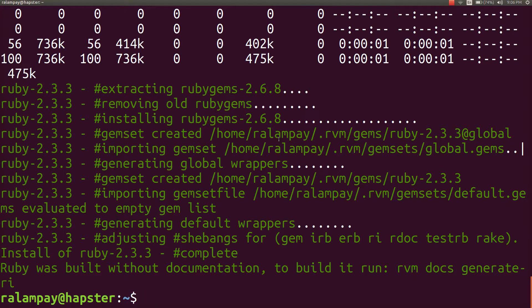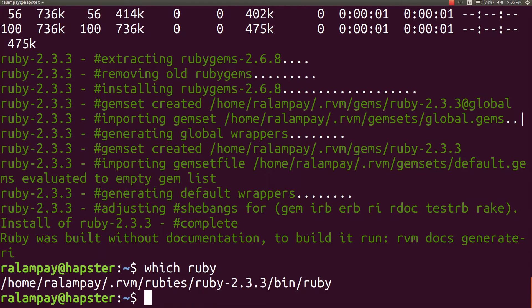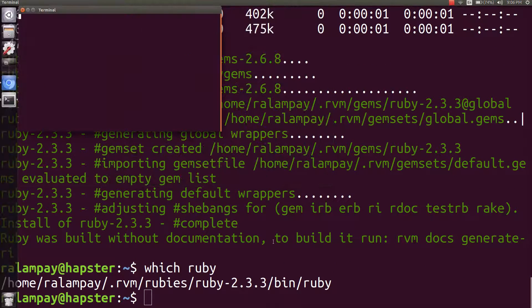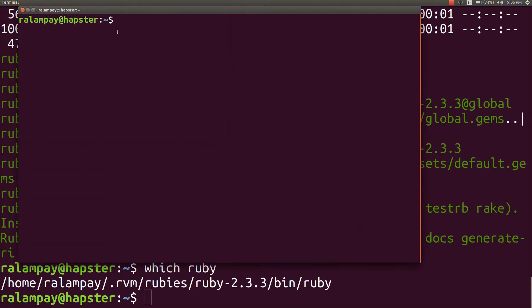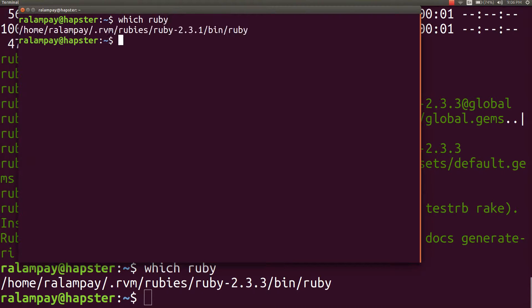So once it's finished installing, if we type in which ruby, you can see that we're now using the 2.3.3 version. But if we log into a new terminal and type which ruby in that new terminal, we can see that we're still using the previously installed 2.3.1 version.